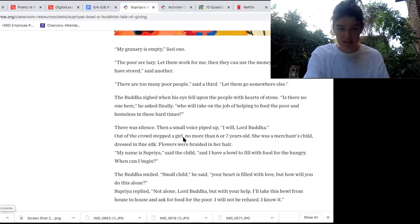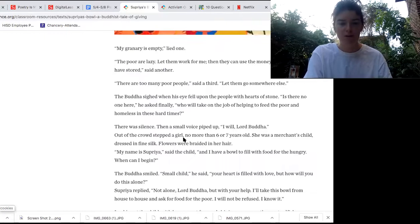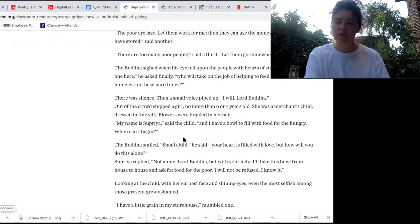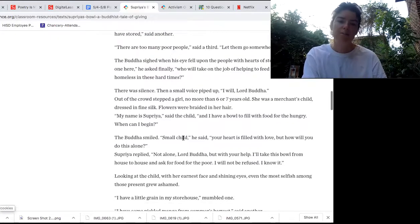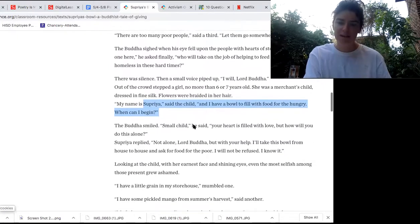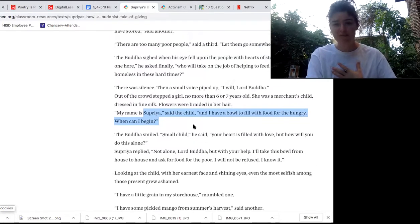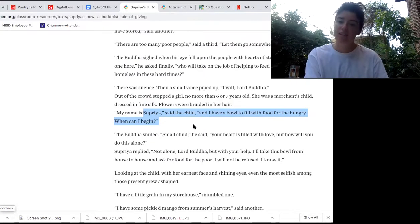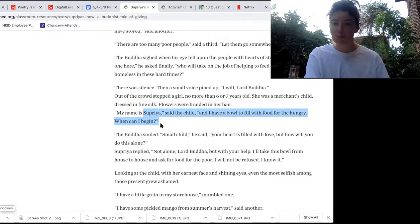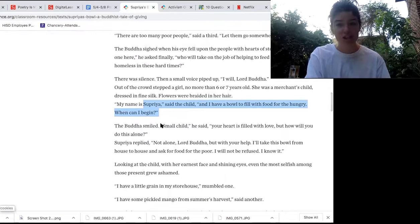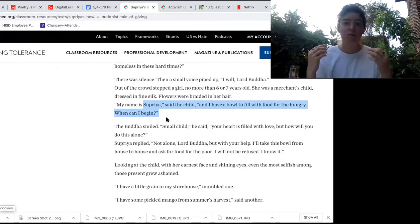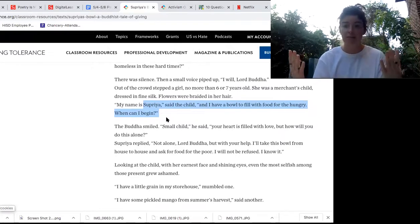There was silence. Then a small girl piped up, 'I will, Lord Buddha.' Out of the crowd stepped a girl no more than six or seven years old. She was a merchant's child, dressed in fine silk, flowers braided in her hair. 'My name is Supriya,' said the girl, 'and I have a bowl to fill with food for the hungry. When can I begin?' That really shocked me. Out of all the people there, it was a young girl who stood up to help the hungry. She's asking right away, how can I help? That really shows initiative and leadership — she wants to help her community. That's what initiative means: wanting to begin something right away.